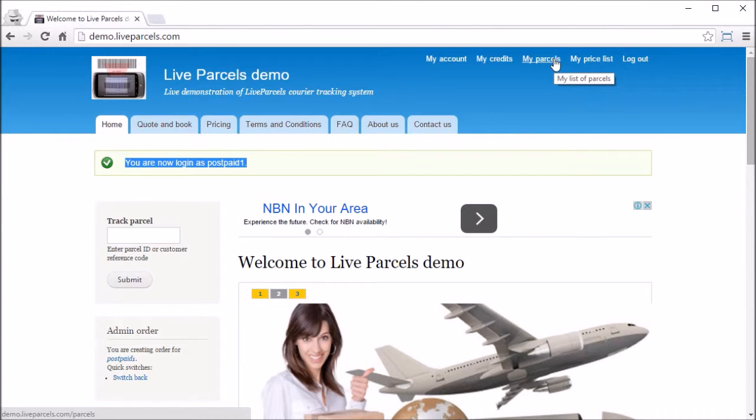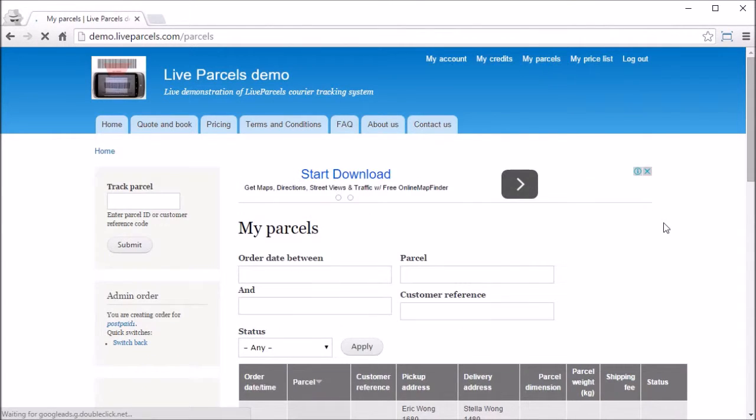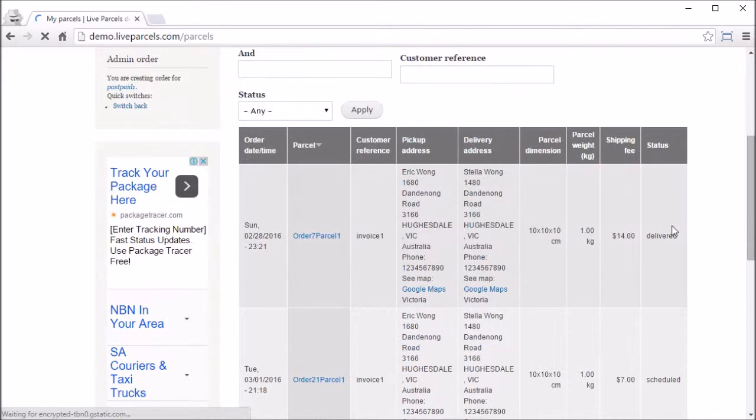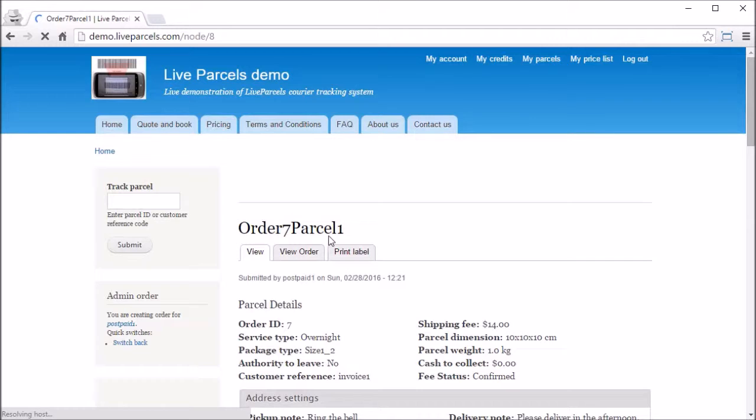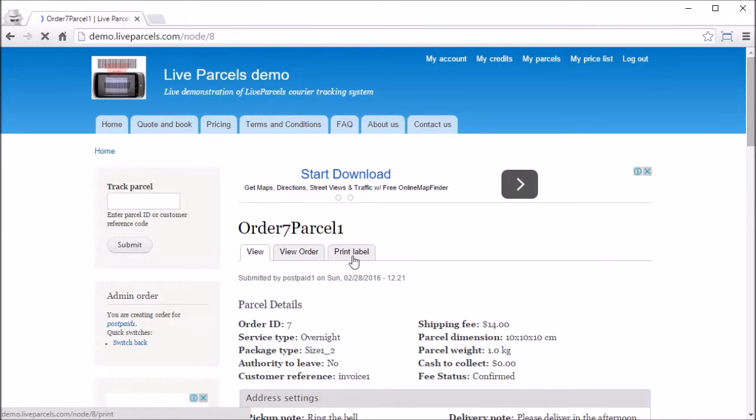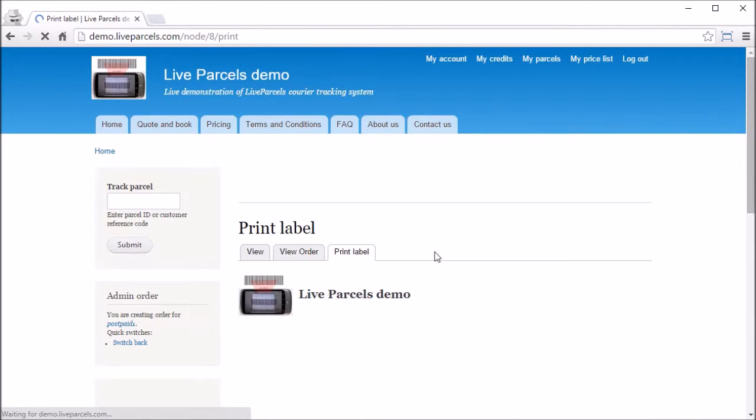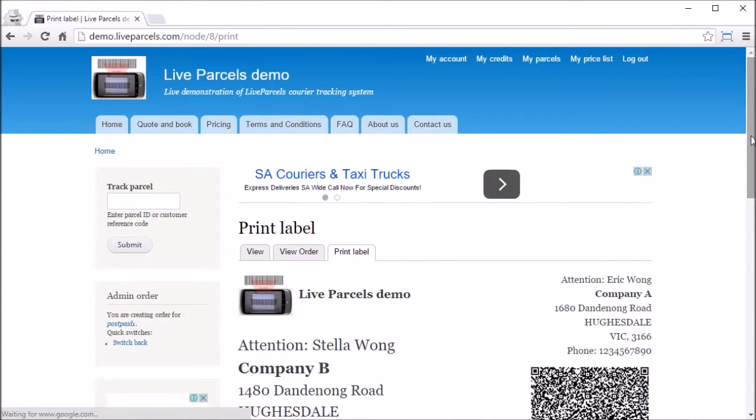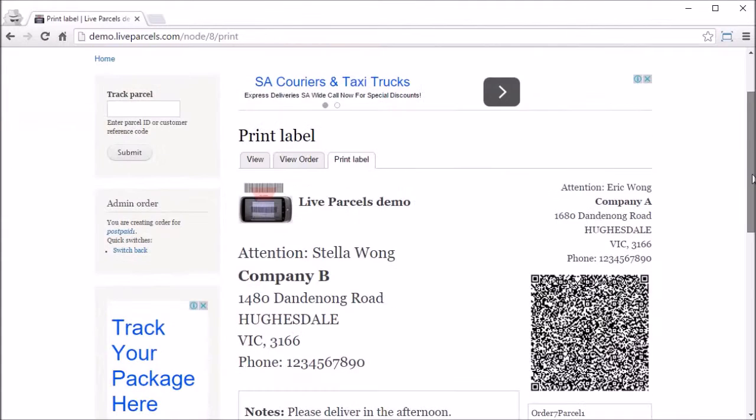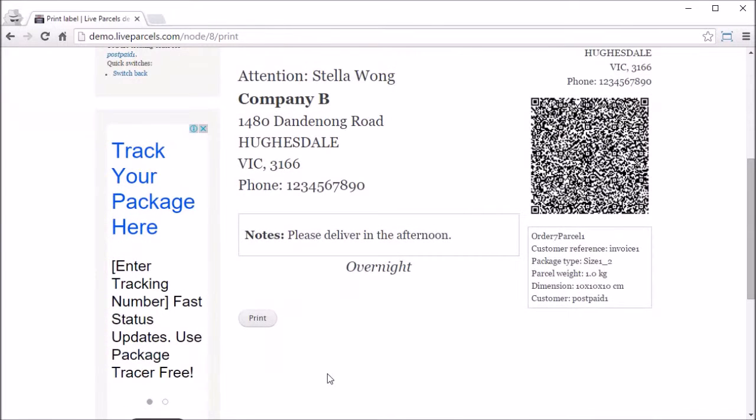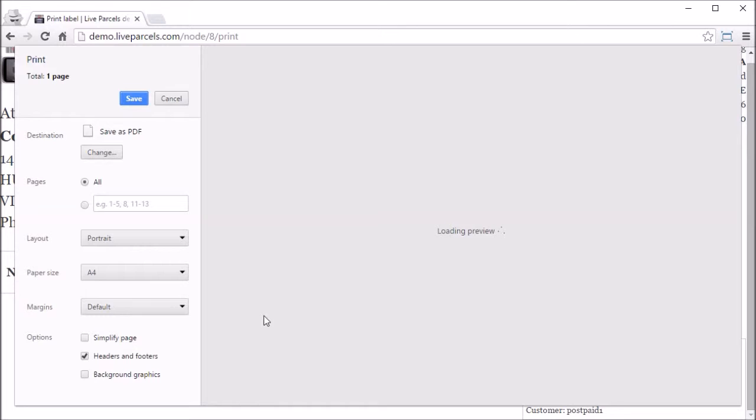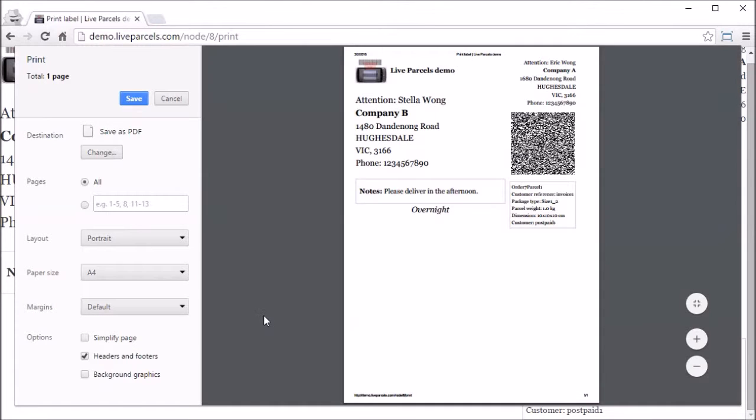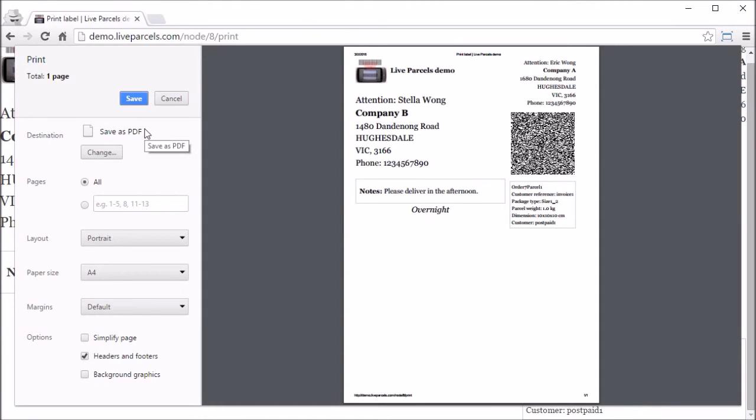Go to my parcels. Let's say this is the one I want to print. Press print label. Scroll down, press the print button. If you are using Chrome browser, you can save this as a PDF document. See? Save it and send it.